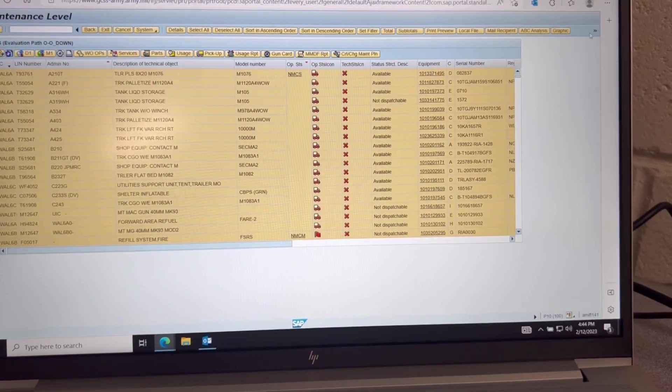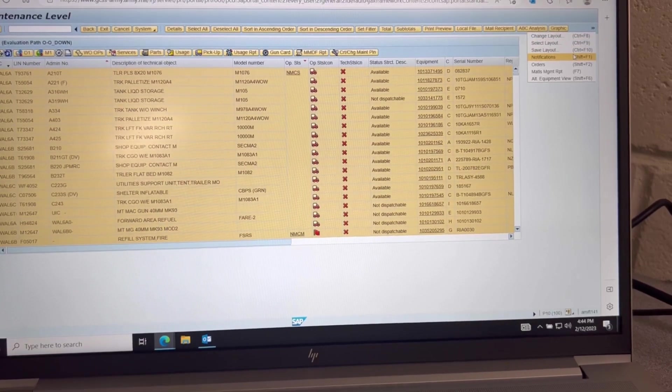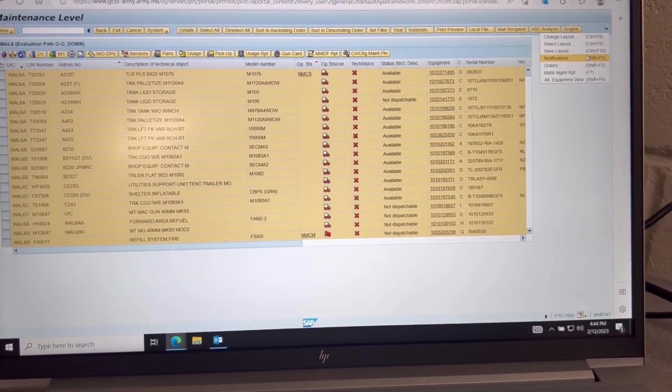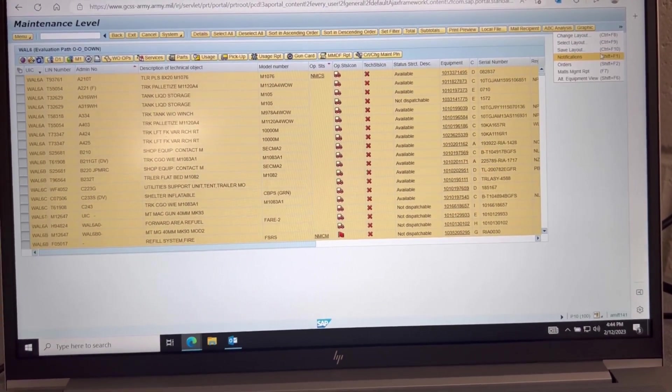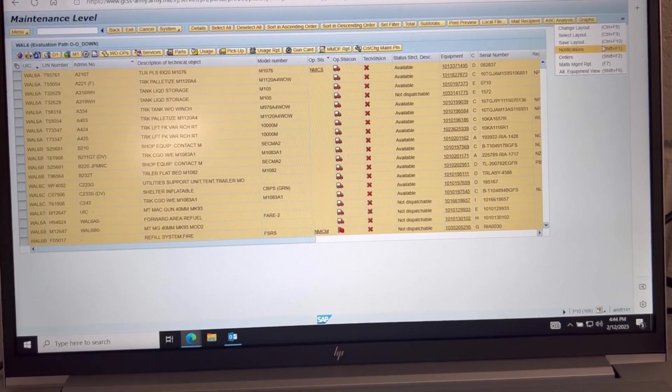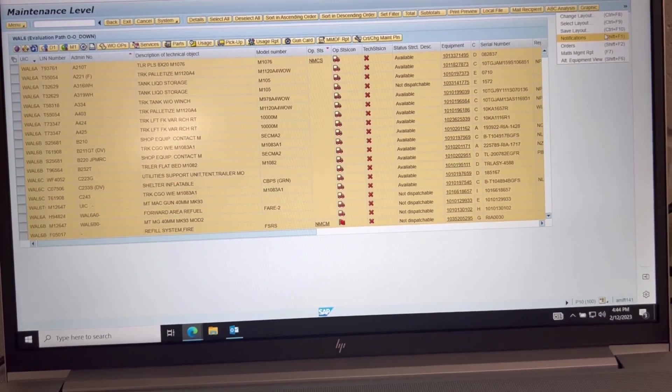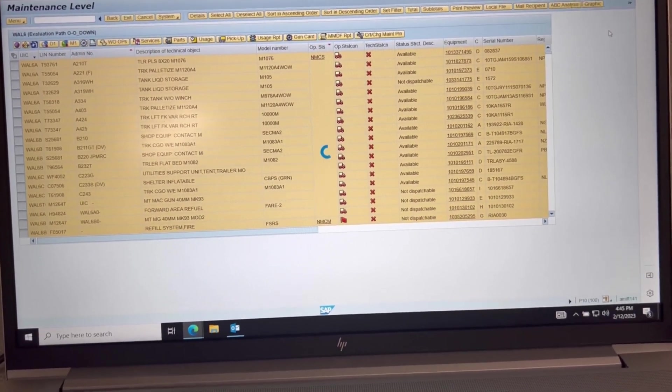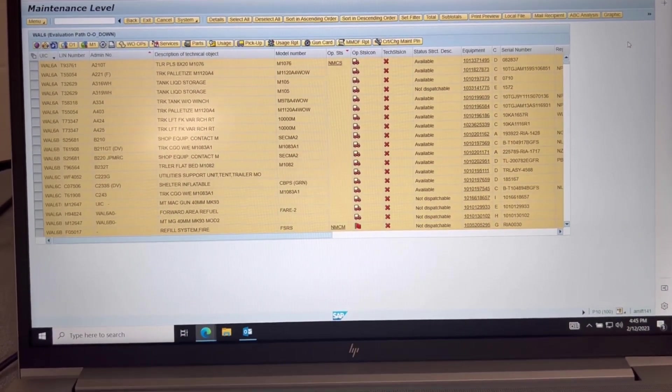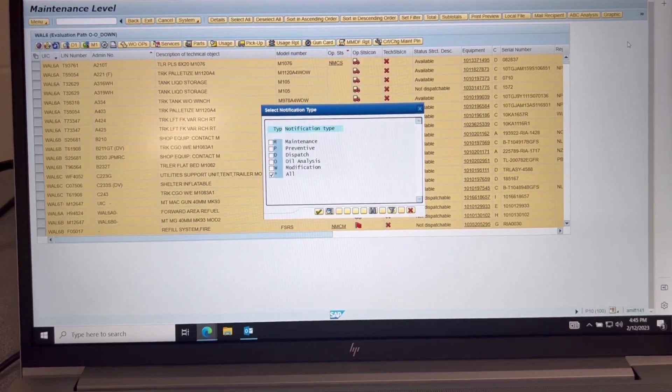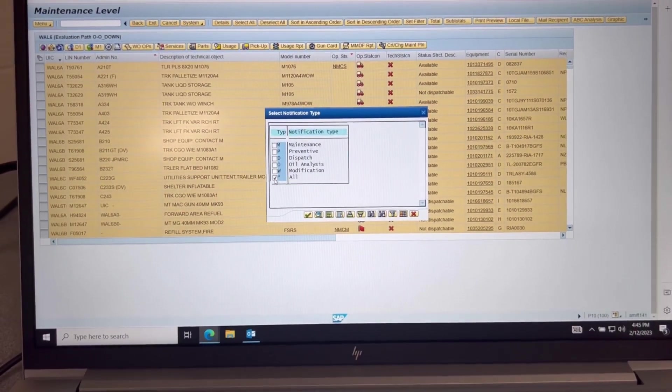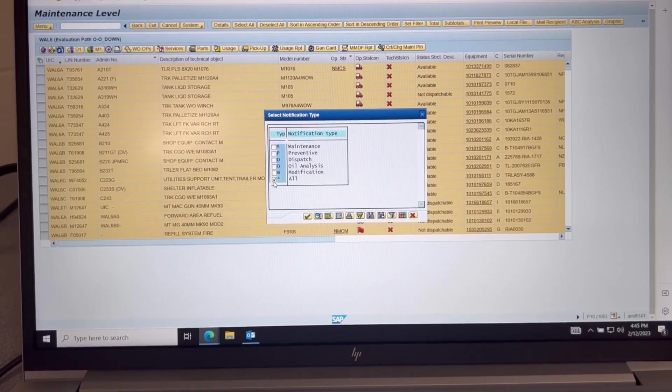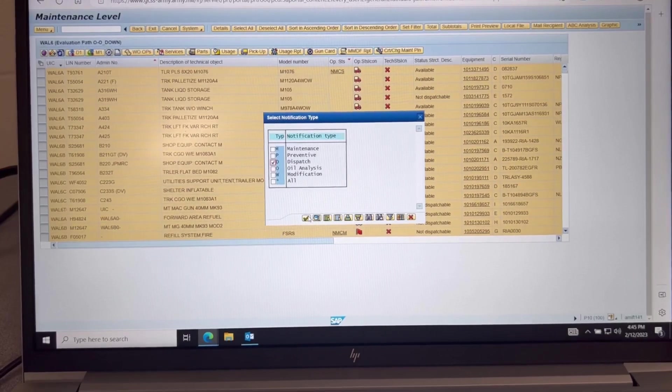Then you're going to go click here. It's going to look a little different on the Win GUI, it'll say notification, whereas on the HTML I had to click over. You're going to uncheck the all and just check the dispatch.